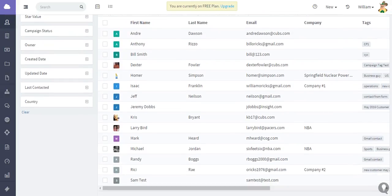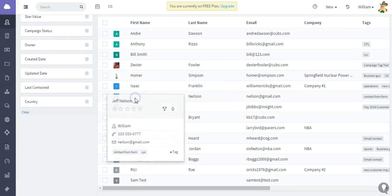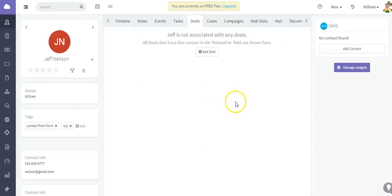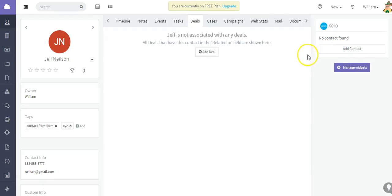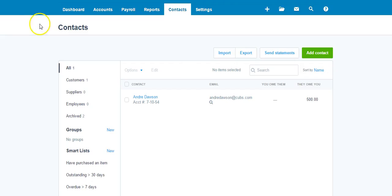So let me open up this contact, Jeff Nielsen. As you can see, the message says that no contact has been found, but what I can do is click Add a Contact and that's going to add Jeff Nielsen to my Xero account.